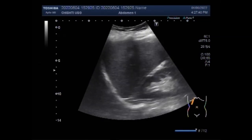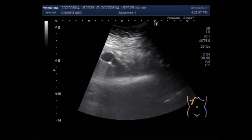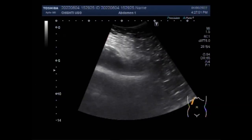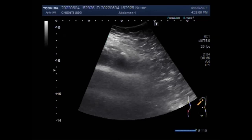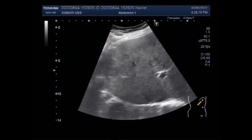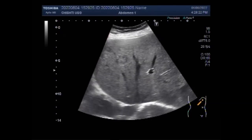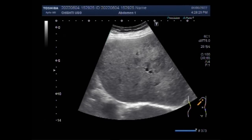Ultrasound imaging features of liver metastasis from the gastrointestinal tract include: bull's eye appearance, multiple masses, irregular tumor borders, arterial rim-like enhancement, and hypo-enhancement in the late vascular phase. A liver metastasis is a cancer tumor that has spread to the liver from a cancer that started elsewhere in the body, also called secondary liver cancer. Primary liver cancer originates in the liver and most commonly affects individuals with risk factors such as hepatitis or cirrhosis.